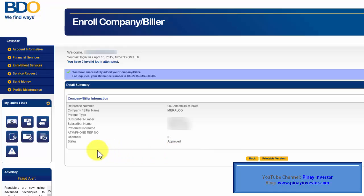That's as simple as it is. You don't have to go to Meralco or BDO to pay for your Meralco bill. All you have to do is log in to your BDO Online account, choose Meralco, and then you'll be able to pay your bill online.